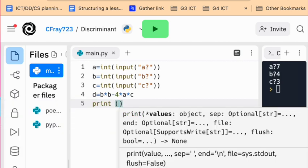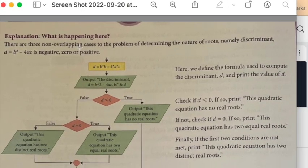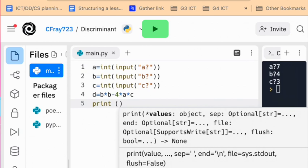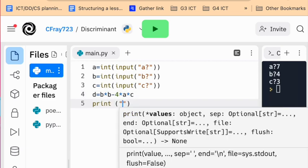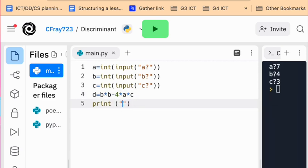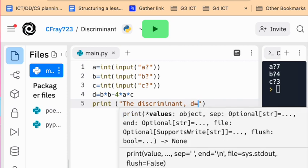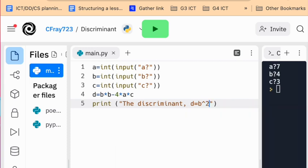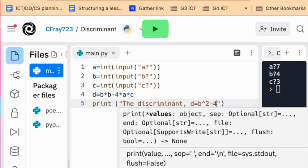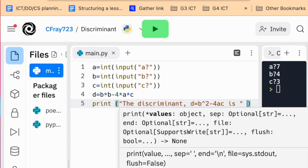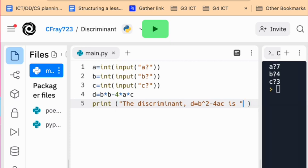So that message being, output the discriminant, D equals B times 2 minus 4AC is, and the actual number. So we'll print a string, which just means it's a bit of text. Now you can find this symbol at the top of your keyboard. Press shift and 6 to minus 4AC is, and then we'll finish the string by pressing a quotation mark. You should leave a space here so it looks correct when you output it.